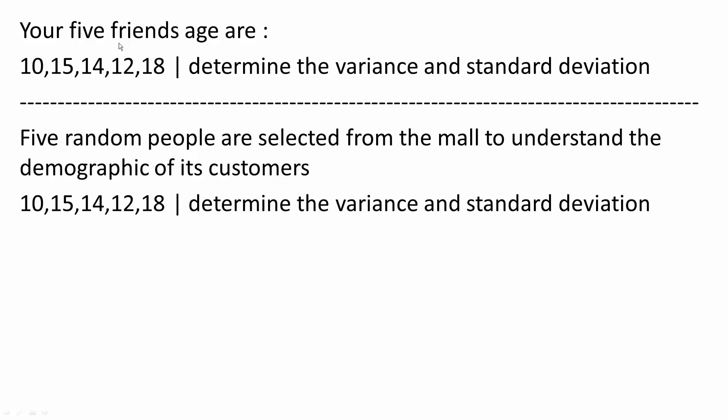Your five friends' ages are 10, 15, 14, 12, and 18. We want to determine the variance and standard deviation using the TI-Inspire CxCas.